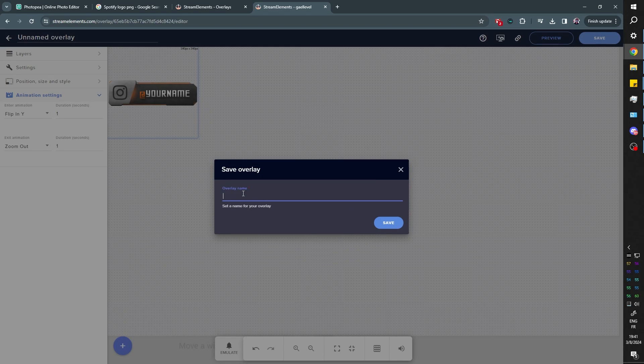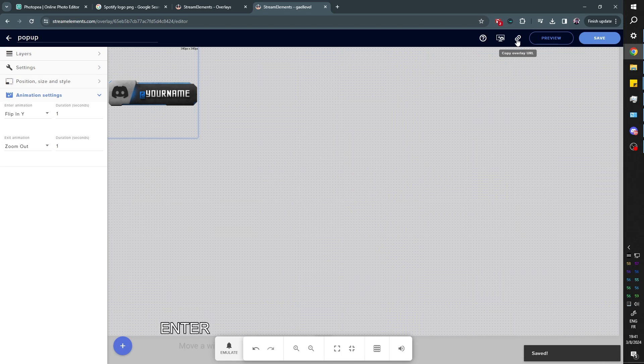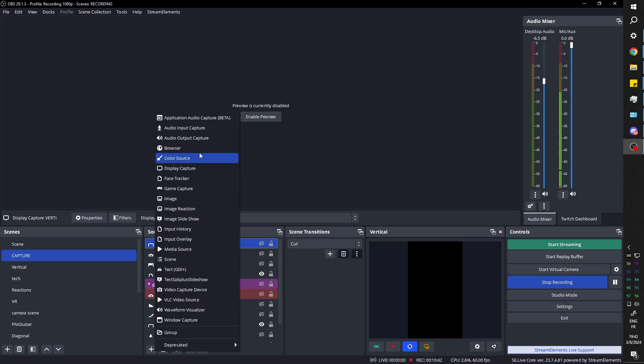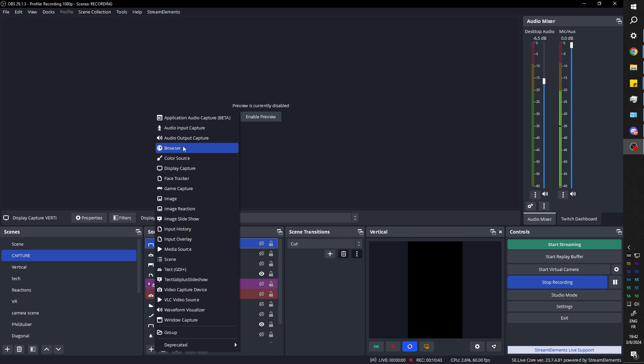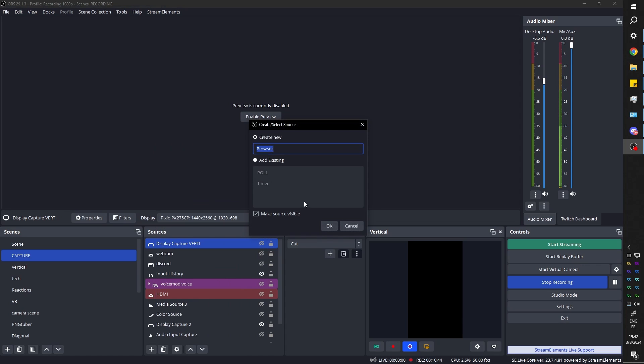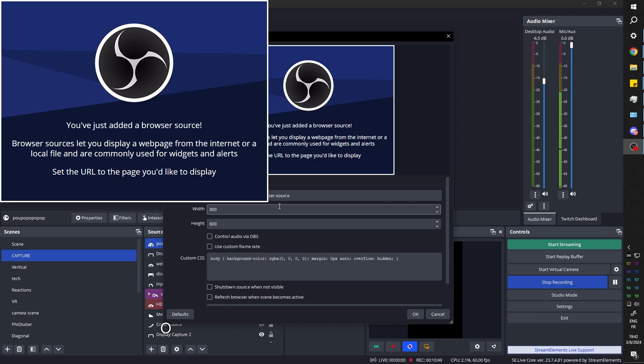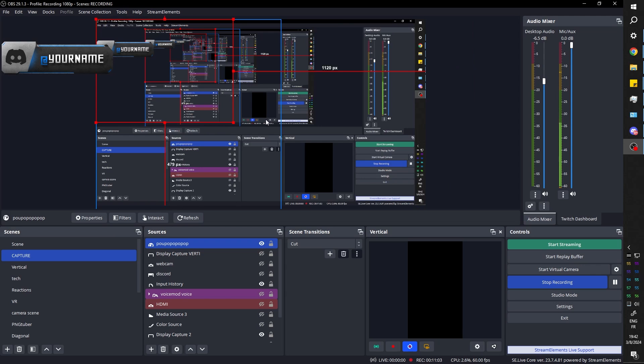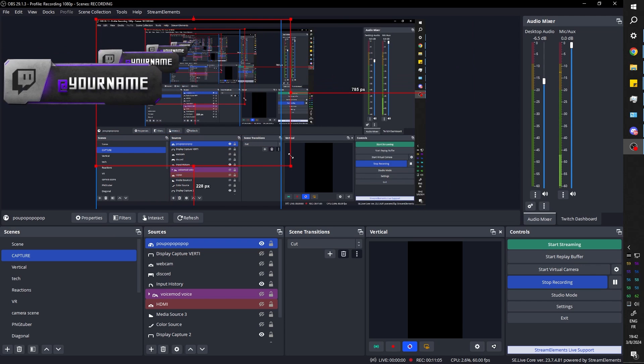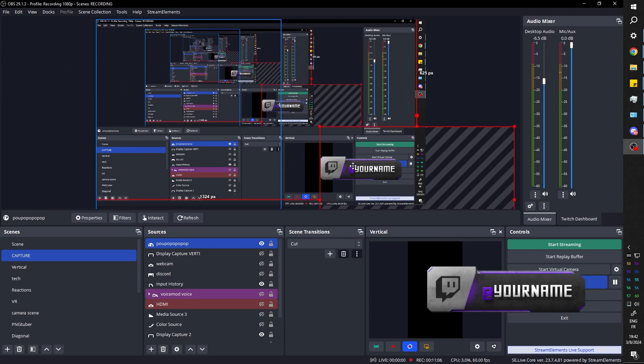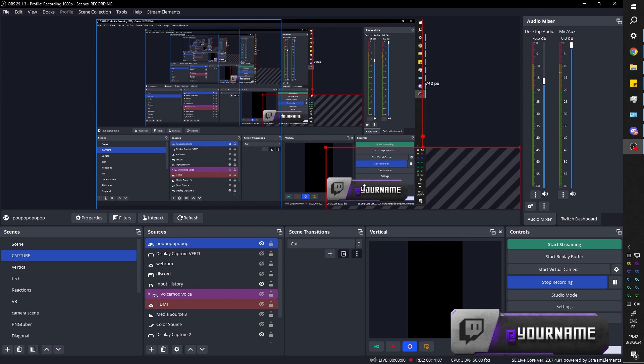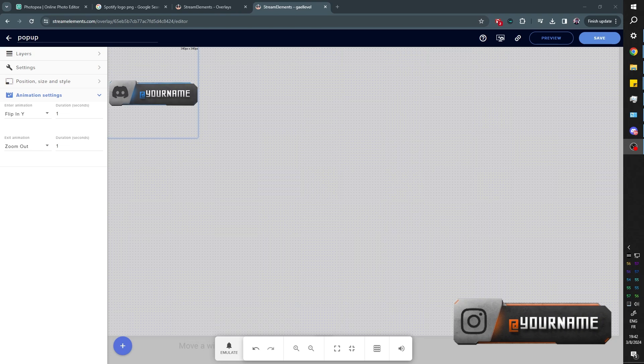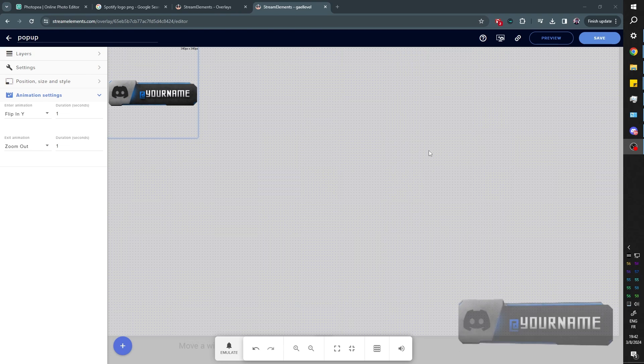You can click Save. Give the overlay a name. Copy the URL right there. And add it in your OBS. So Browser Source. Click Plus. Browser Source. Pop-up. Click OK. Paste the link that you just copied. Click OK. And it should appear. I can't see it because I have my preview disabled, but you should see it somewhere. Let me turn it on. There it is. It's that simple.